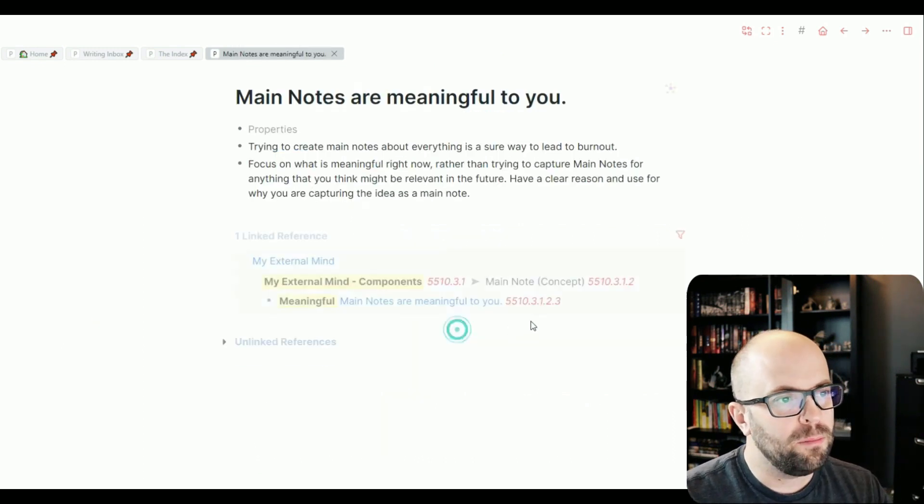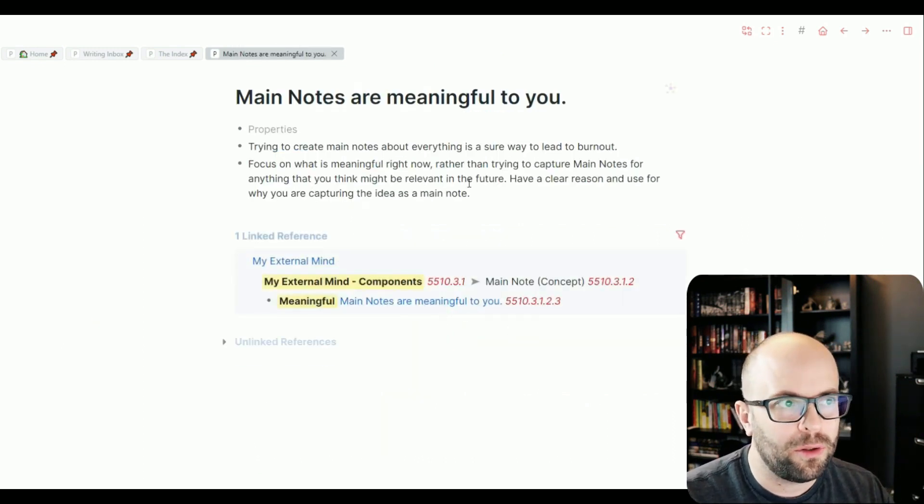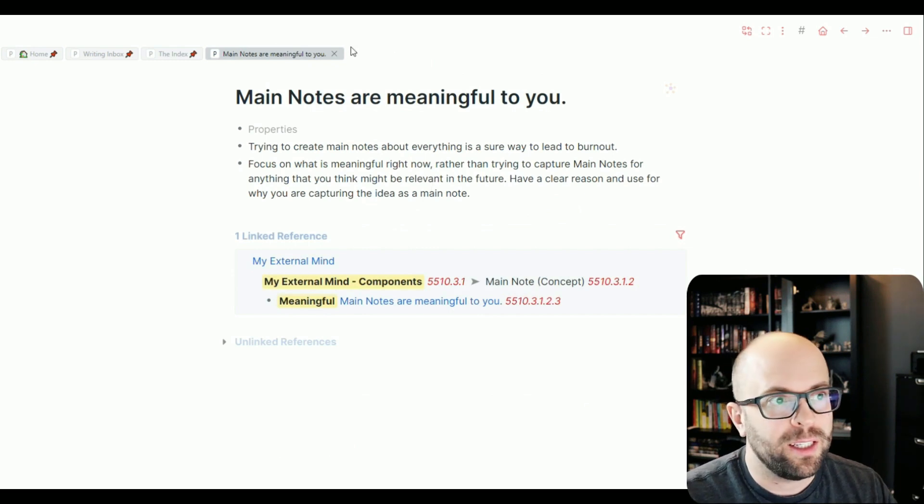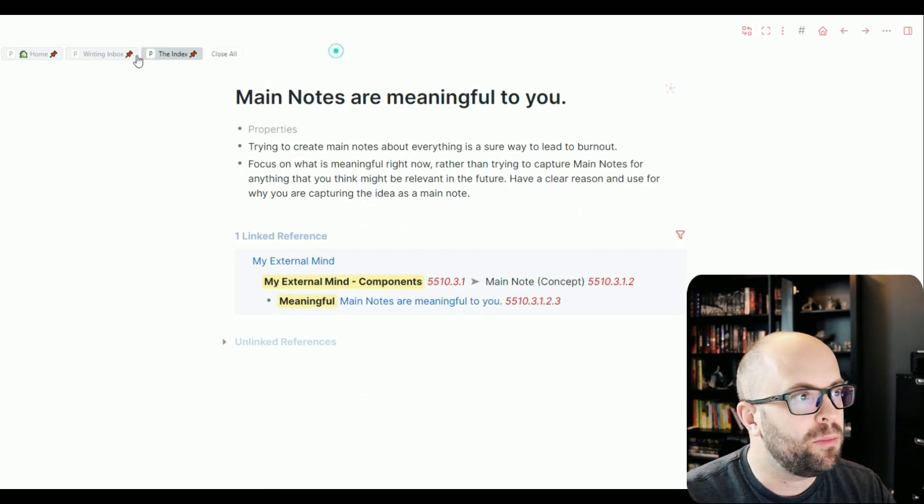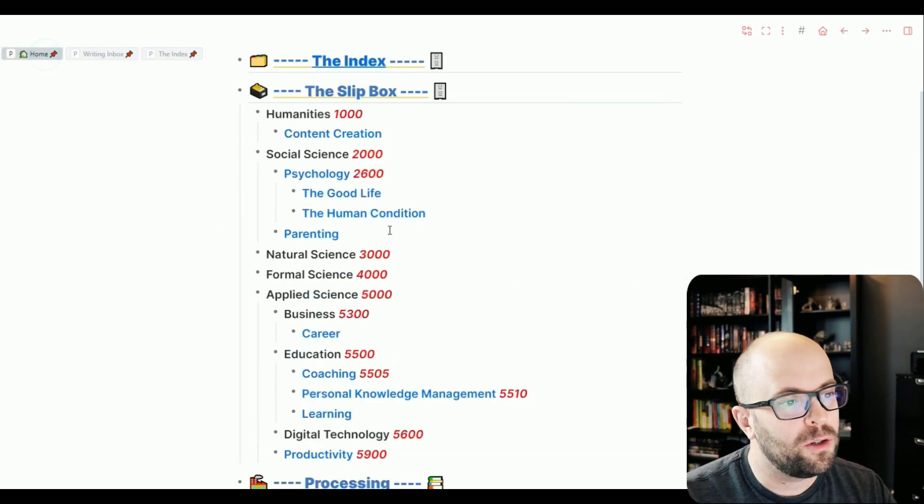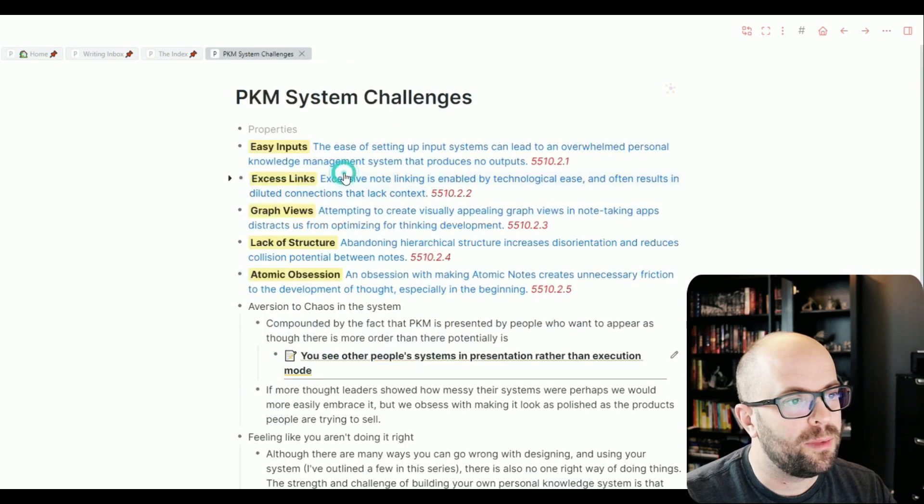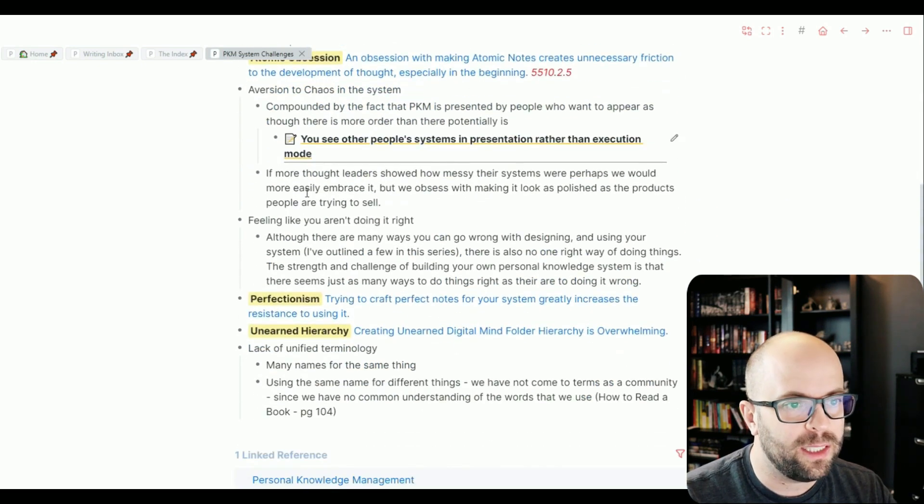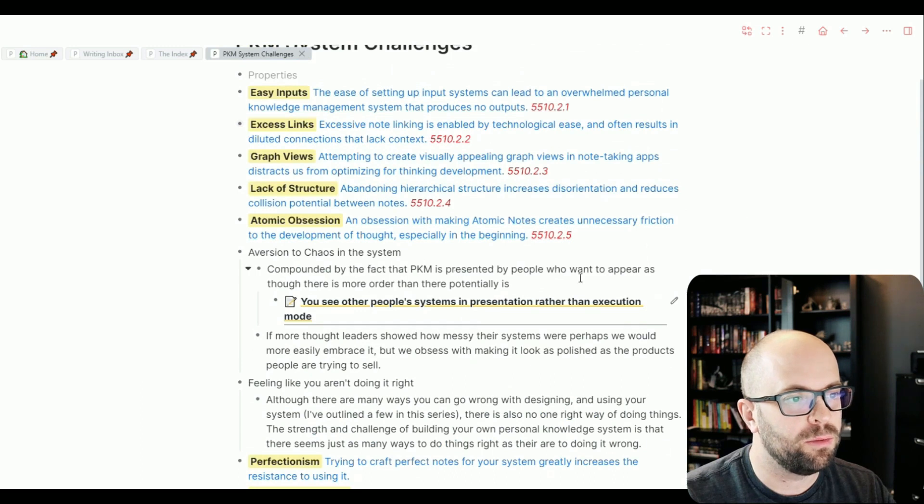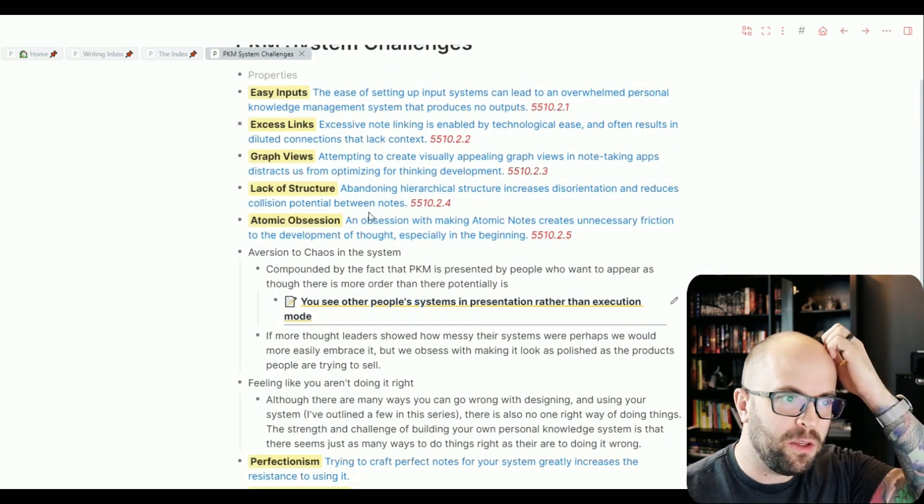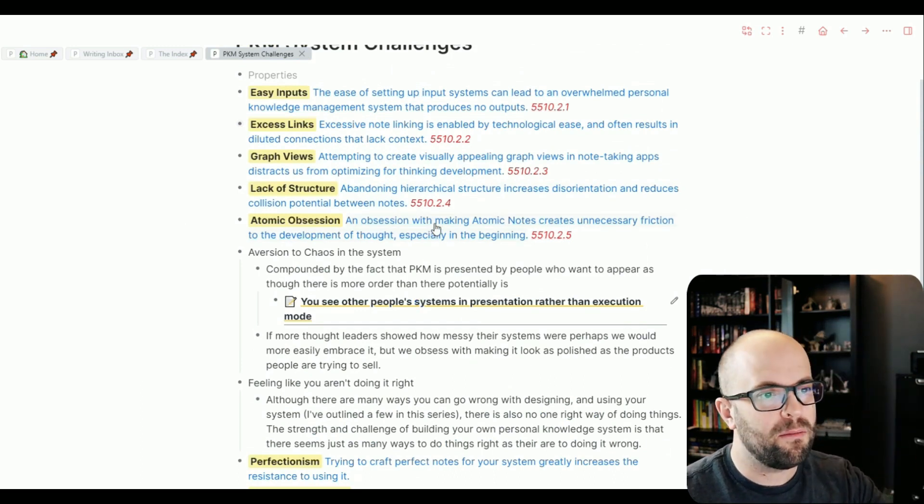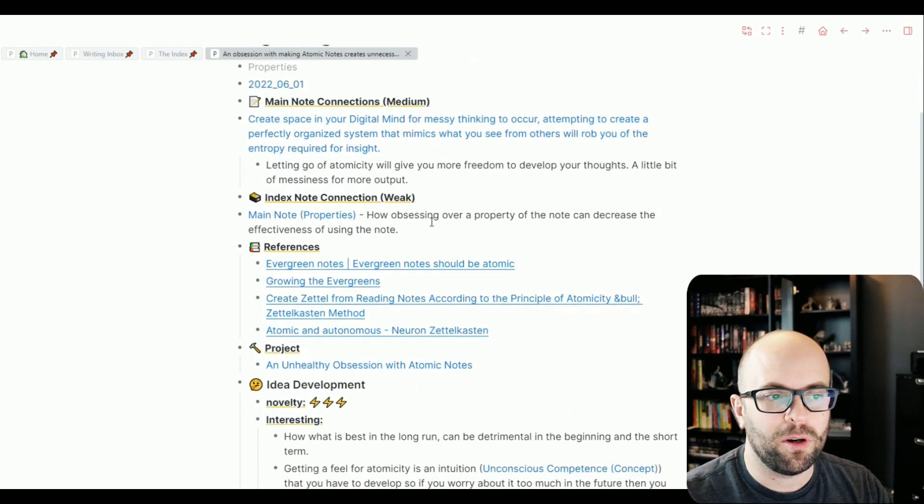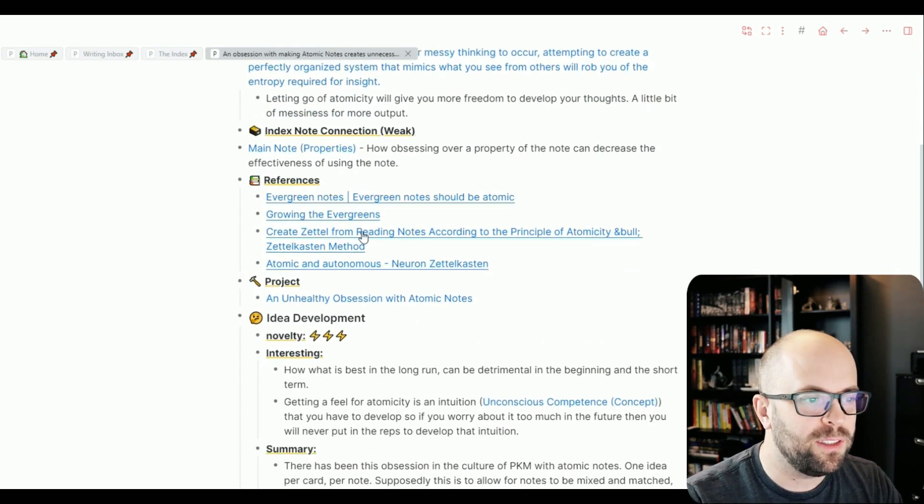So some notes have just a couple bullet points in them. Some notes, if I were to go to, let's say, my system challenges here, you can see more messy thinking that exists with different links. You can see maybe this note has a bit more structure with references.